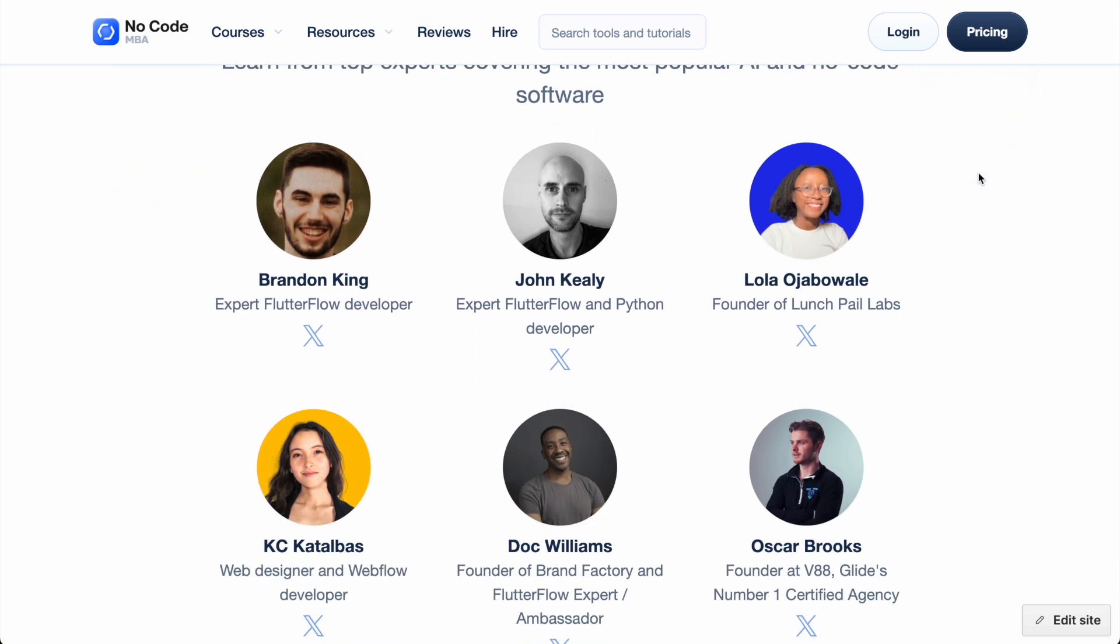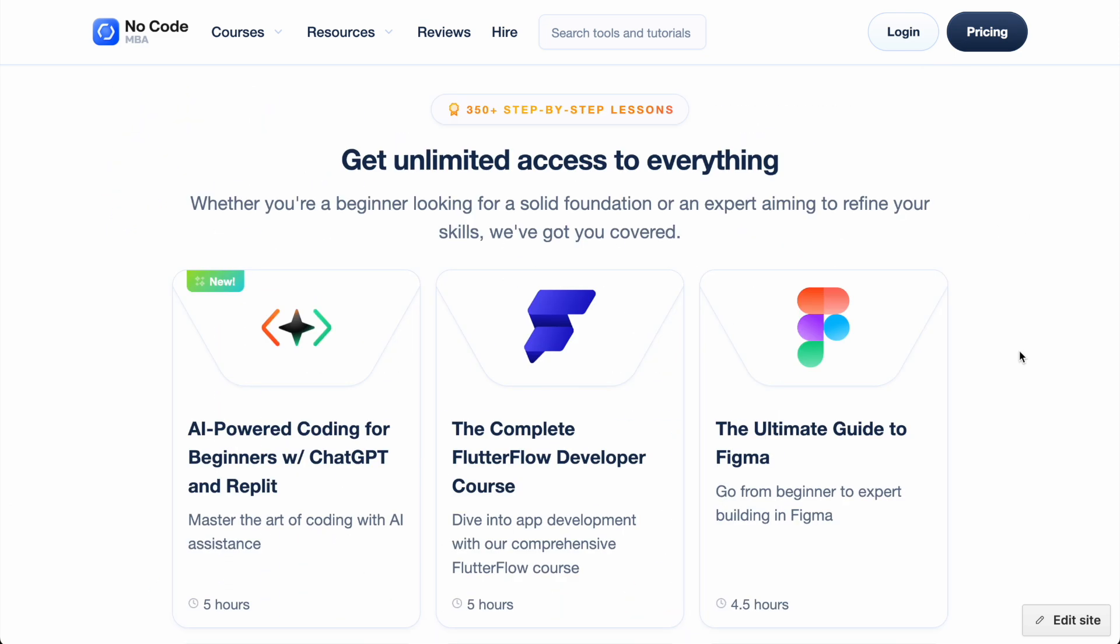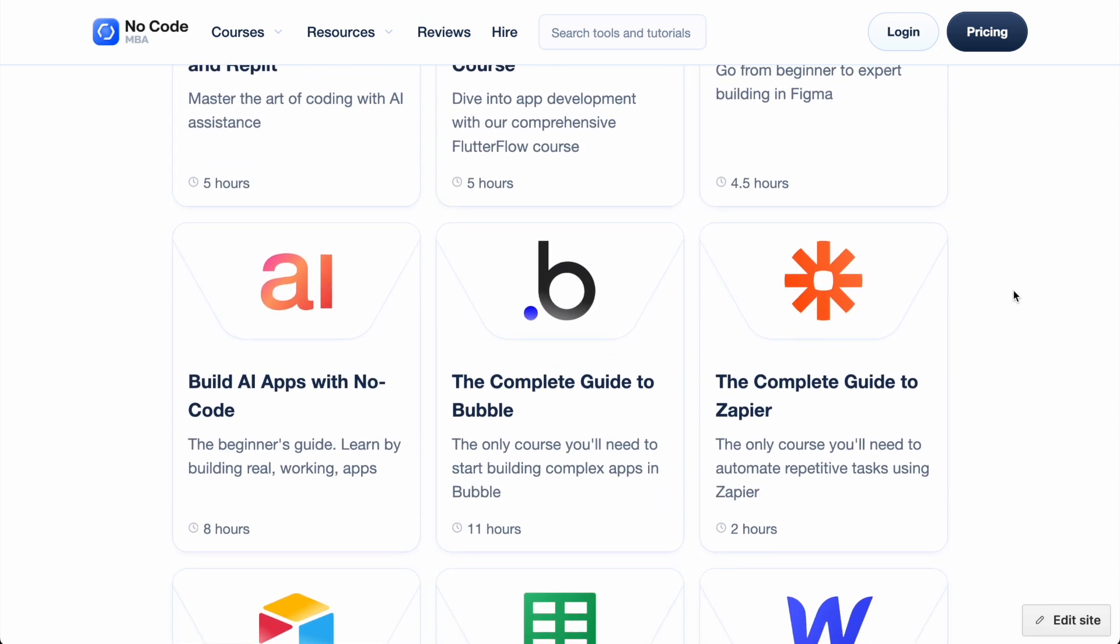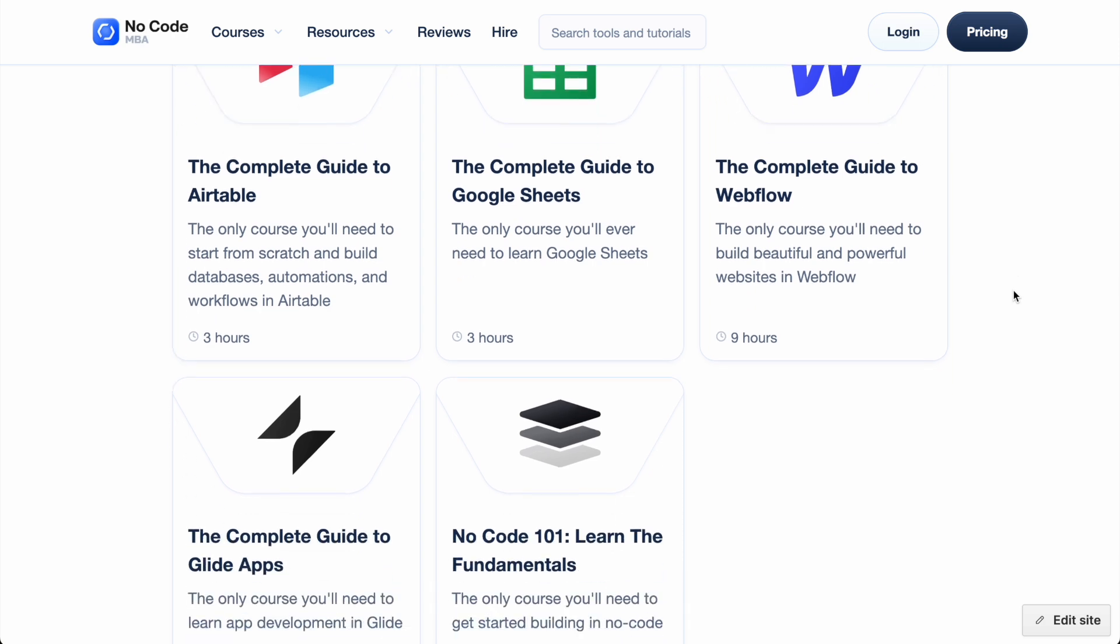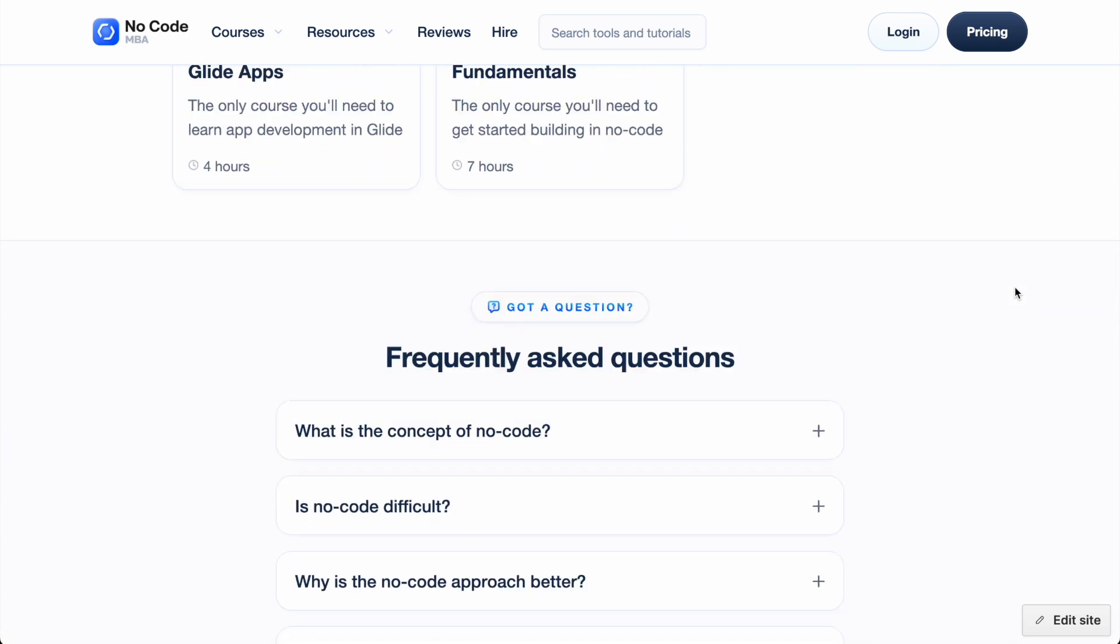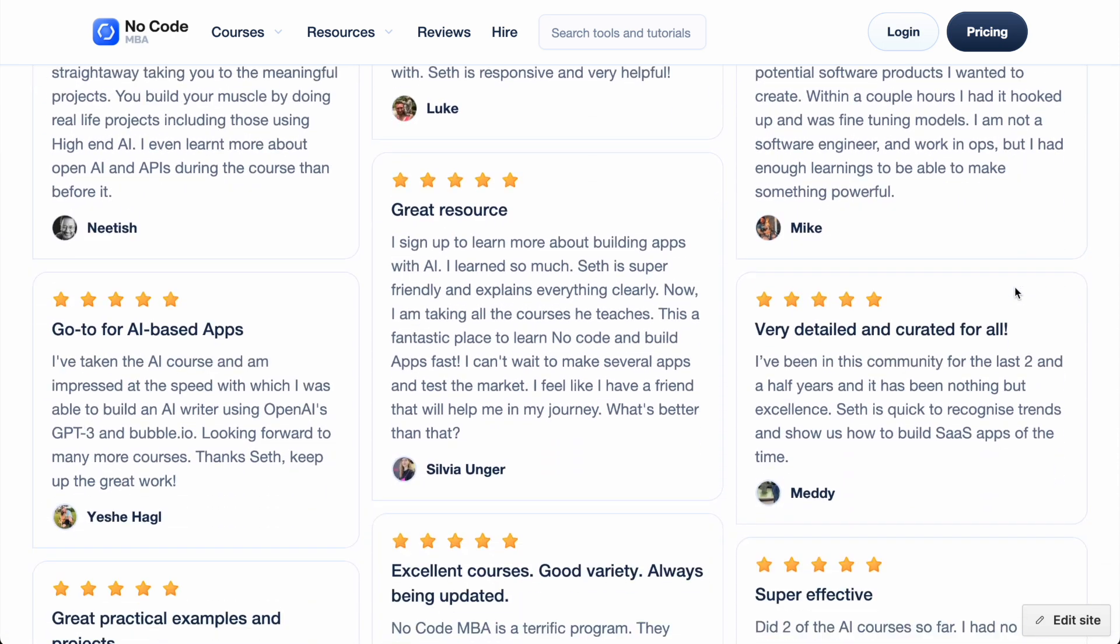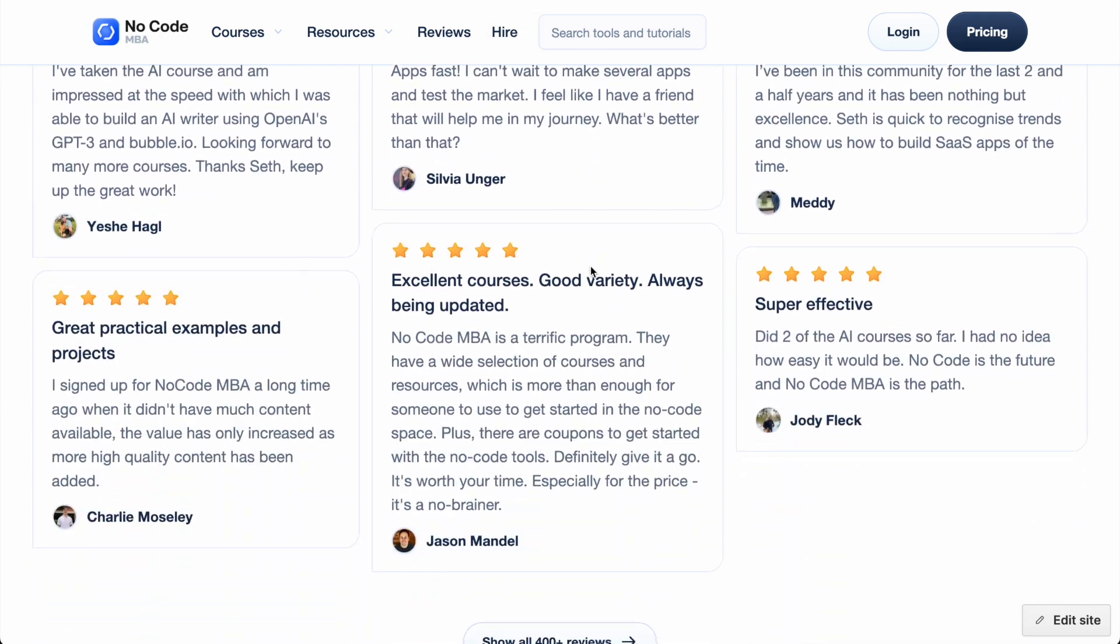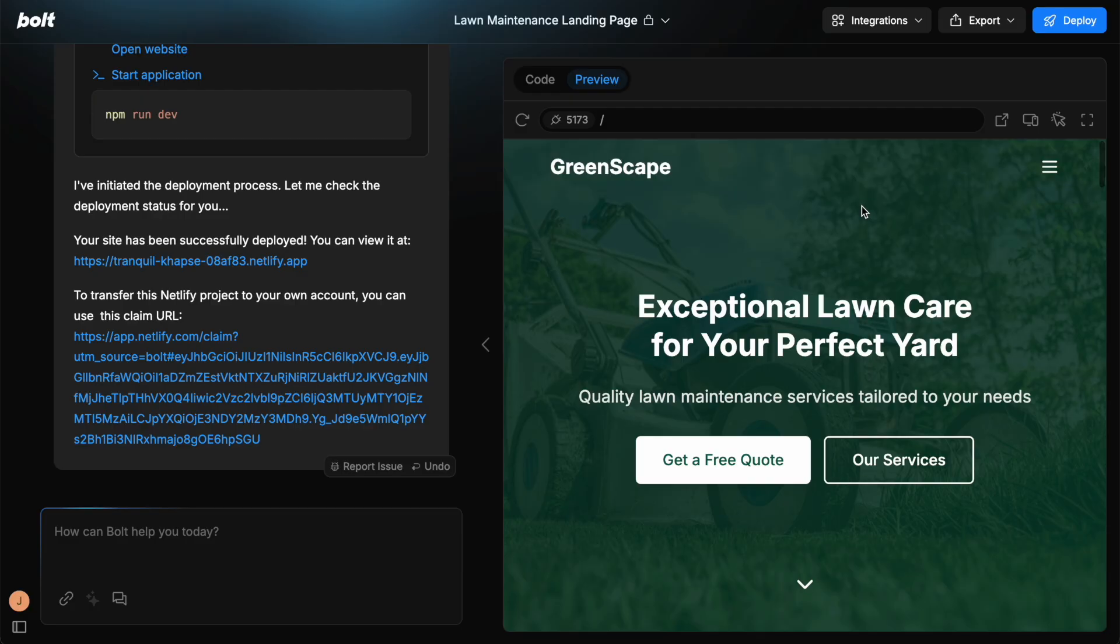And then check out nocode.mba. Again, I'll leave a link in the description where you can get unlimited access to 350 plus step-by-step lessons, where you'll learn how to build apps, websites, automations, and more using no-code and AI tools taught by the top no-code instructors. So again, just click the link in the description to get access to this.